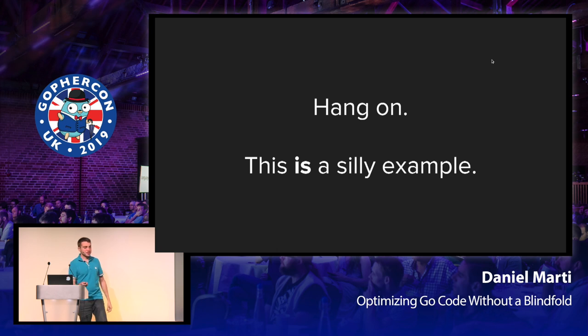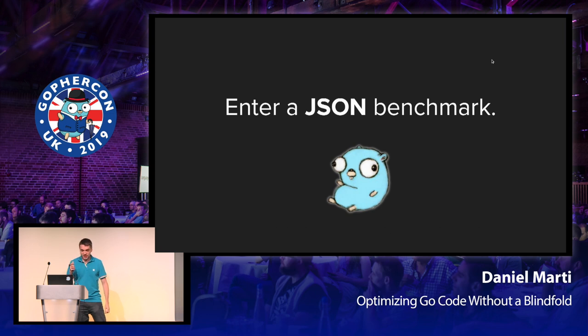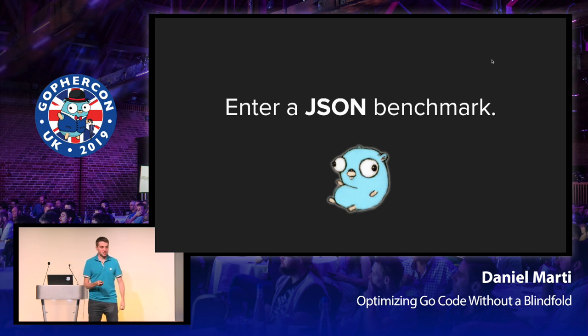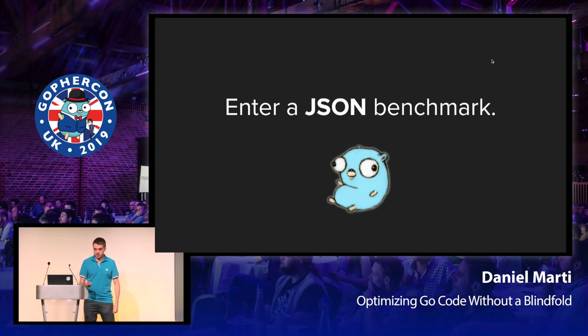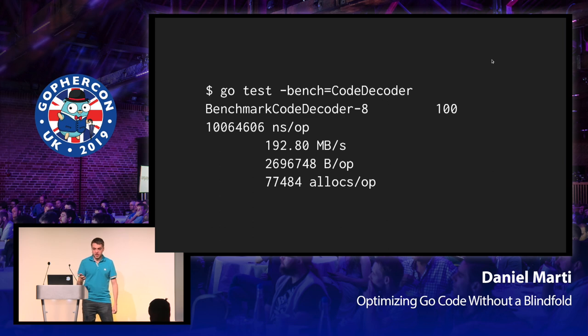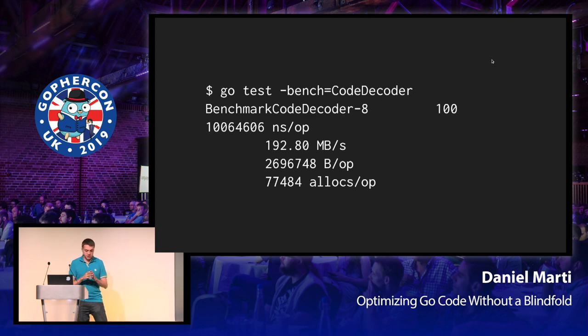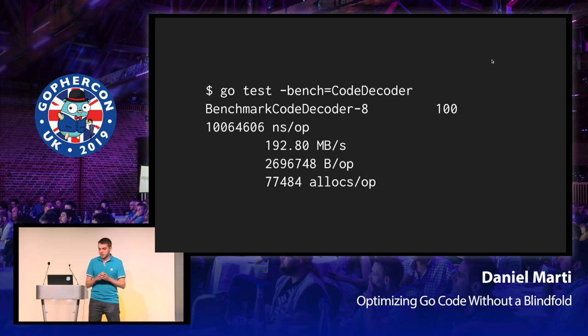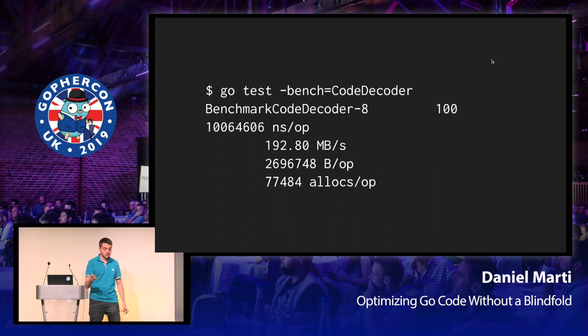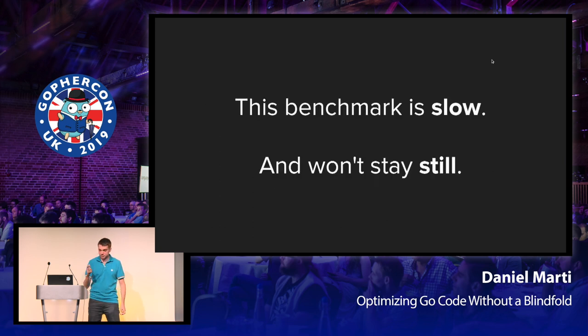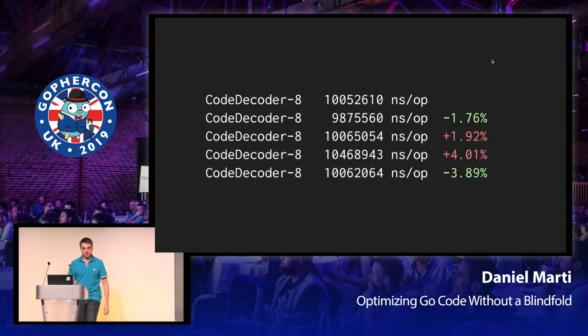But hang on. This is a very silly example. Usually you don't benchmark five lines of trivial Go code, right? Enter a JSON benchmark. I don't know if you're used to JSON in Go, but we all know it's a little bit complex and slow, so I think it's a good example. So here's a benchmark that decodes a large data structure, which weighs like 10 megabytes into some structs. So this benchmark is slow, but most importantly, it is not going to stay still.